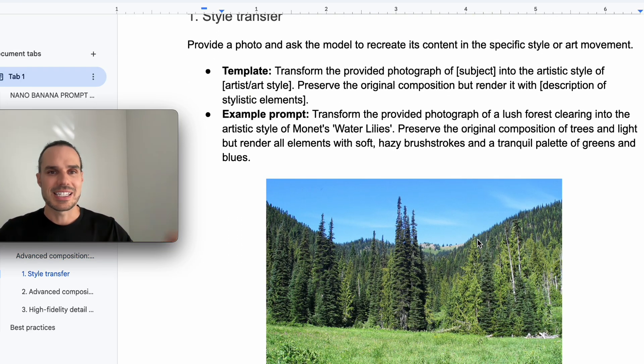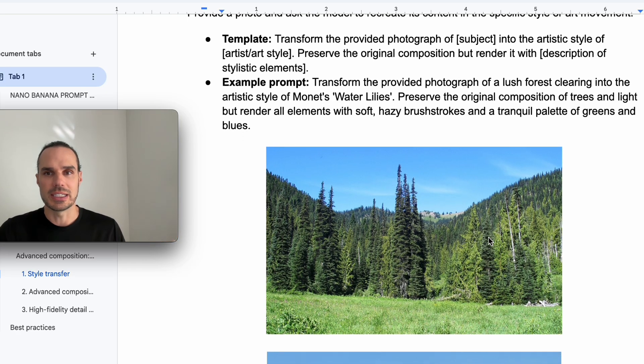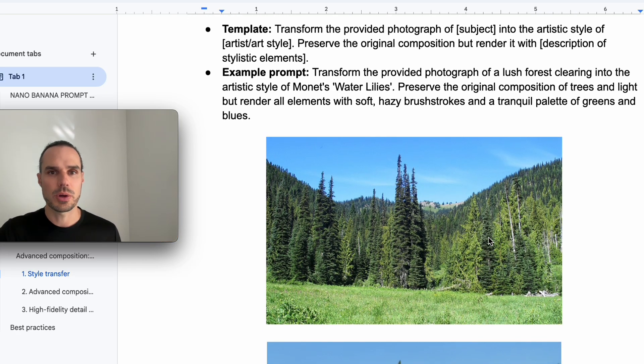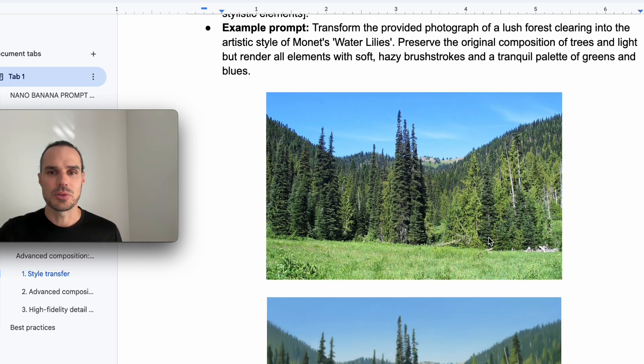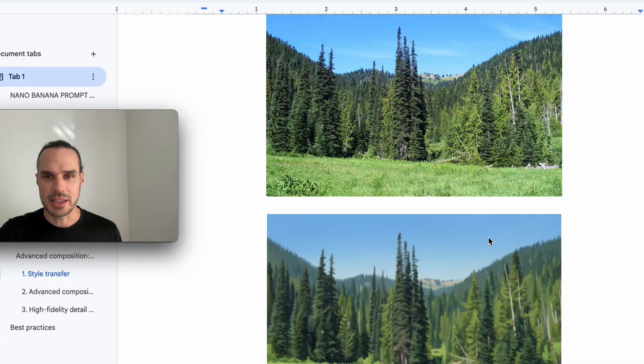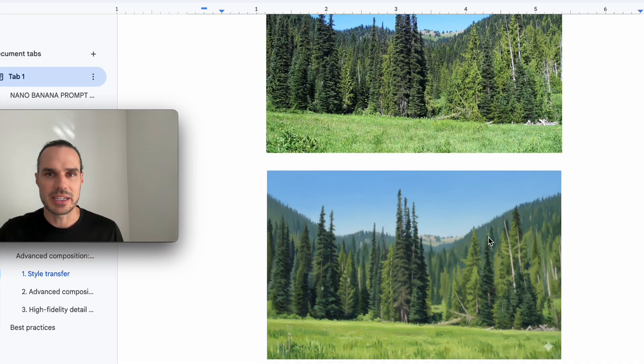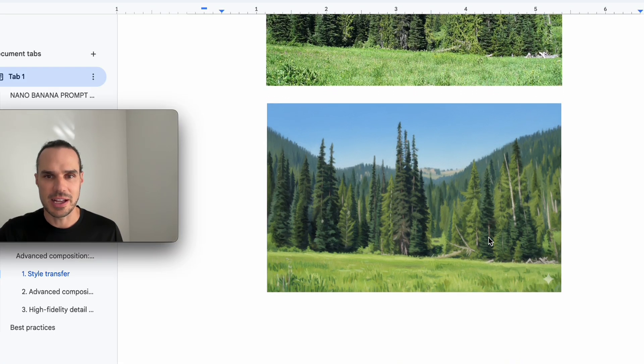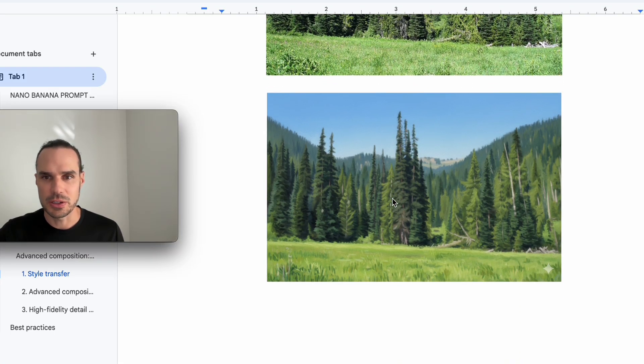So we're changing the style. So we want to go from a realistic lush forest now to Mona Lisa, like just a water painting, Mona Lisa style. Just there you go. You can see it's painted now.